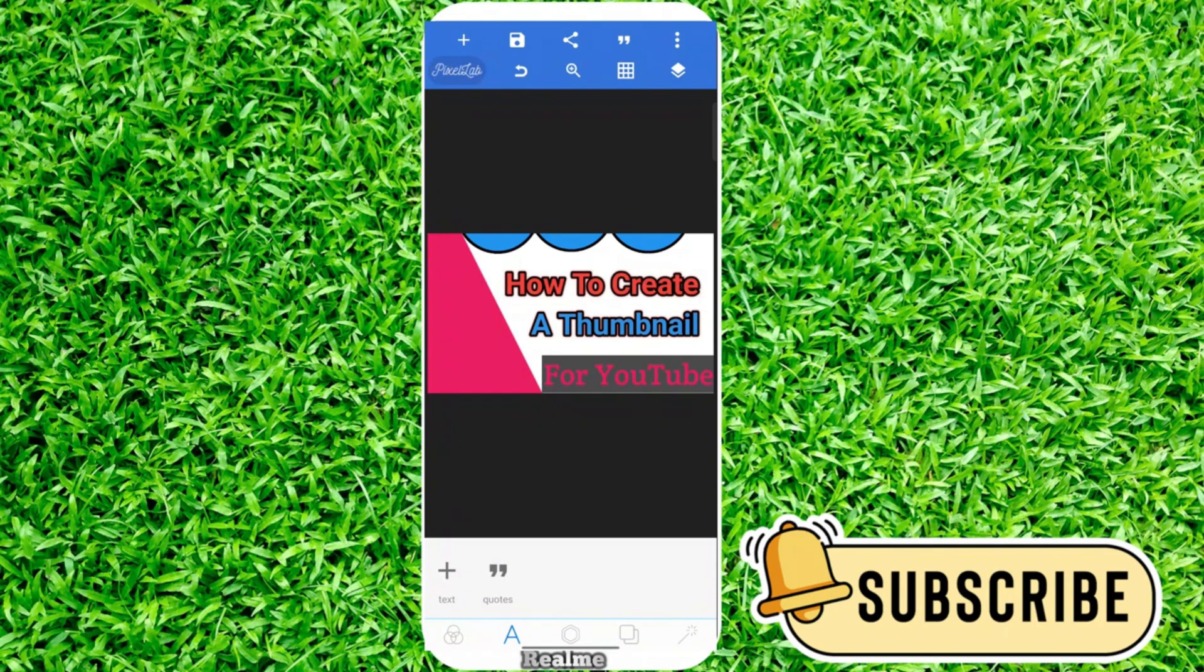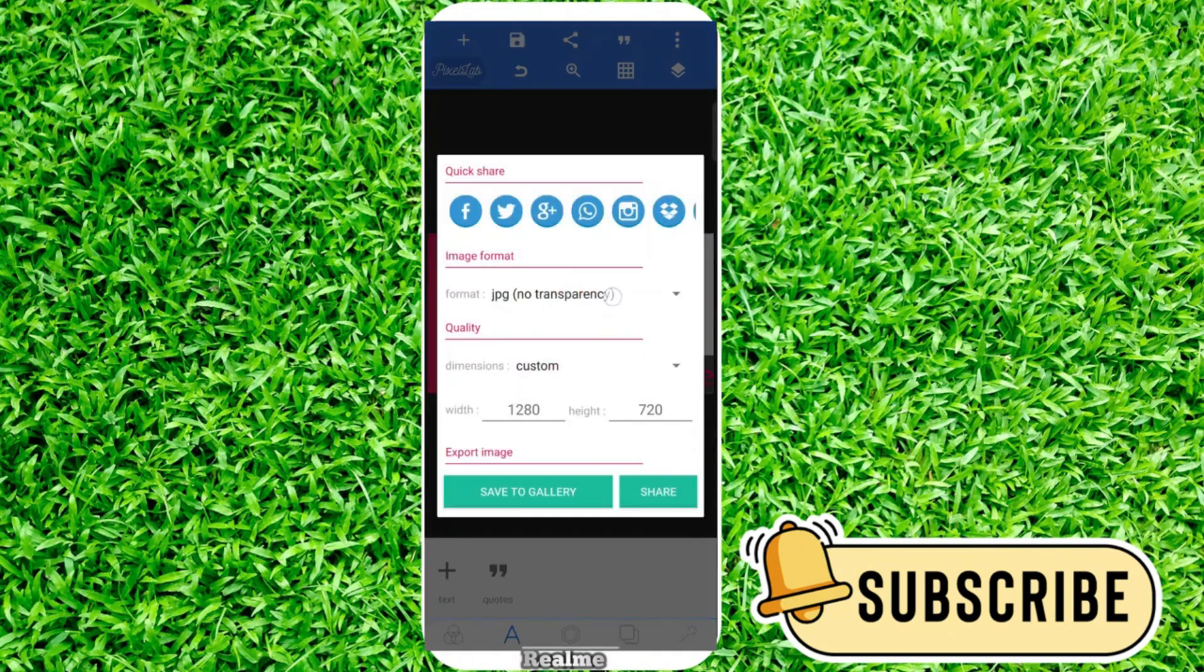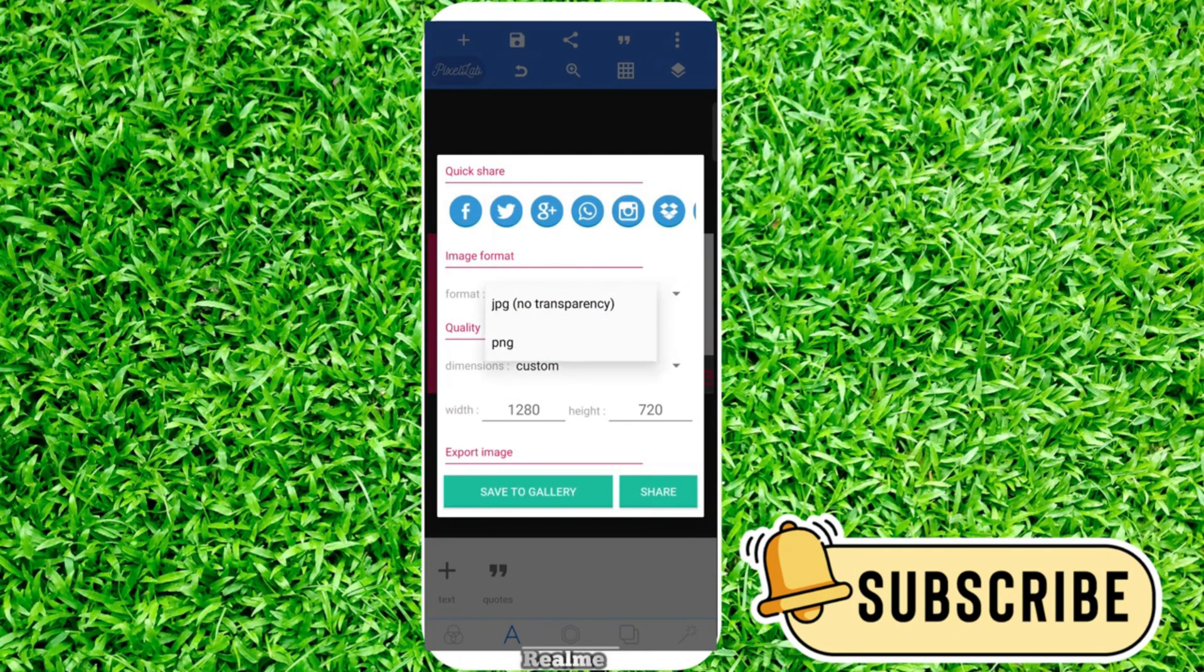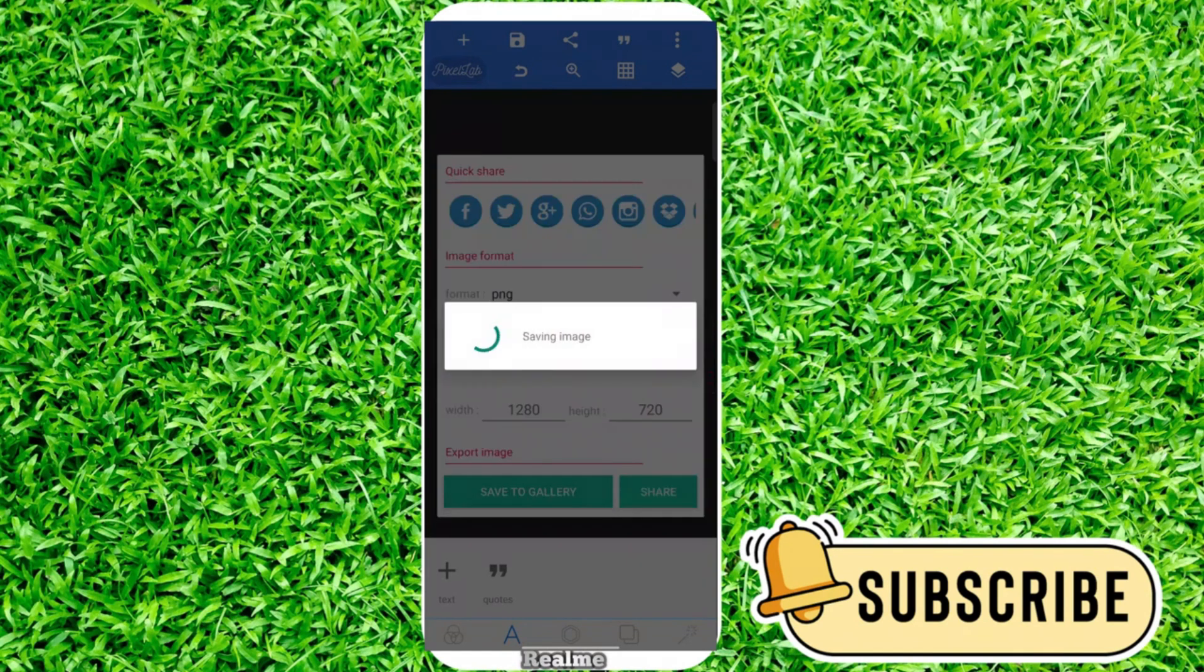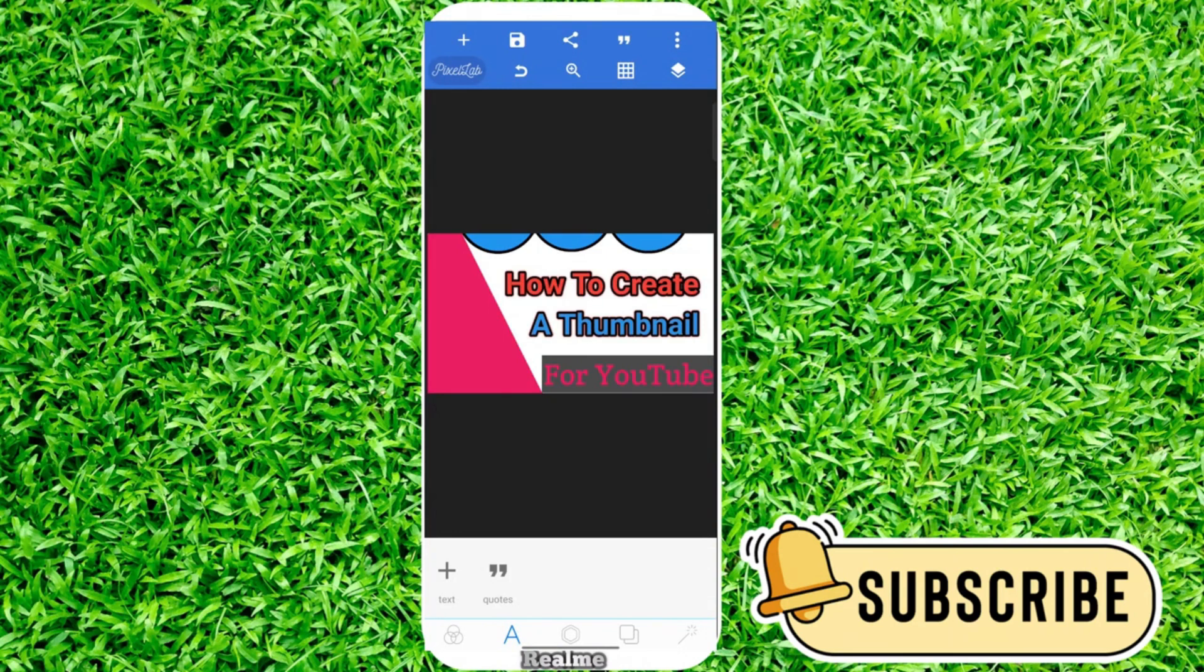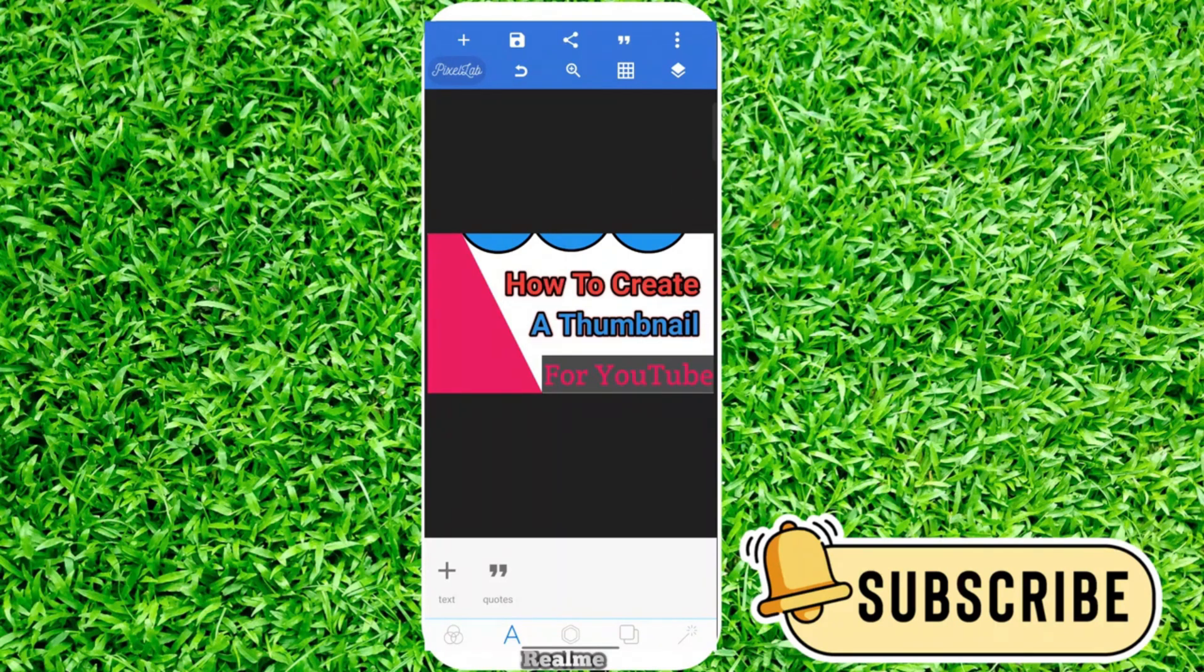That's it. Click on save, save as image. For YouTube, you can choose PNG. Save to gallery and you'll save your thumbnail for YouTube. Thanks for watching. If you find any problem, tell me in the comments. Thank you.